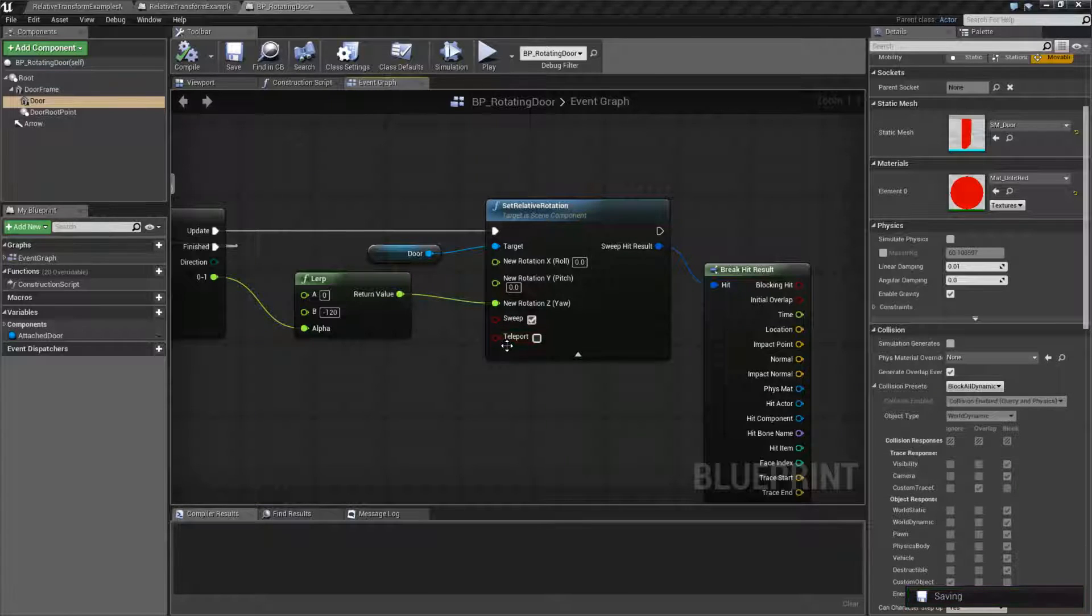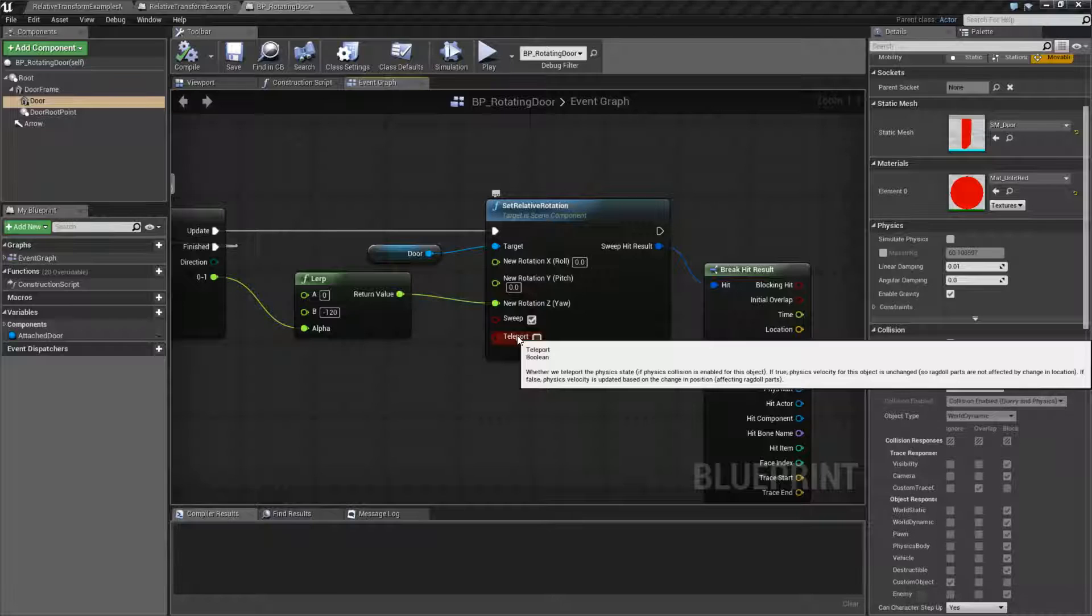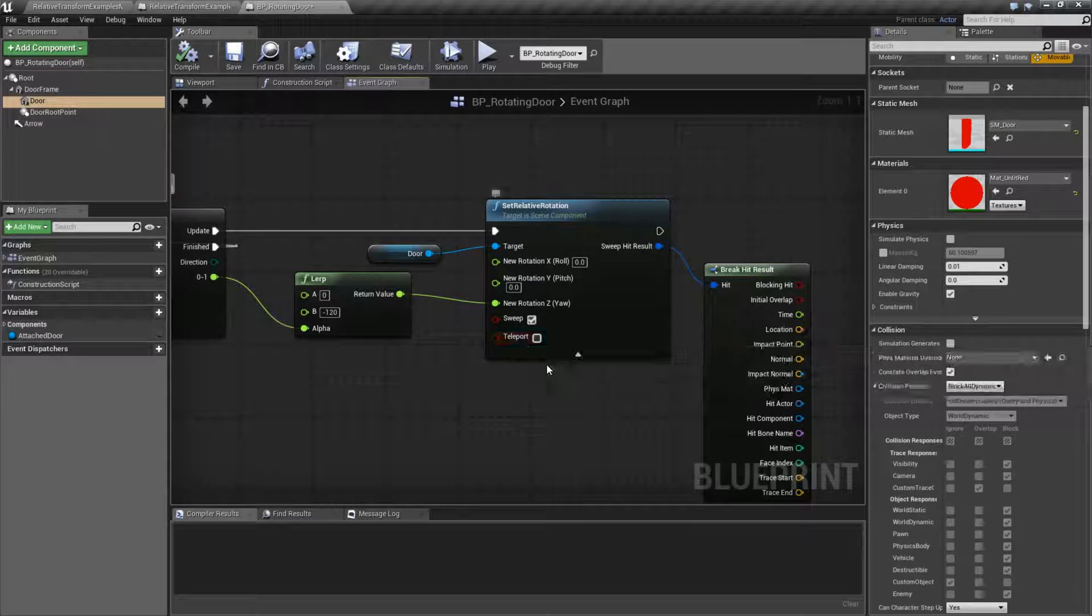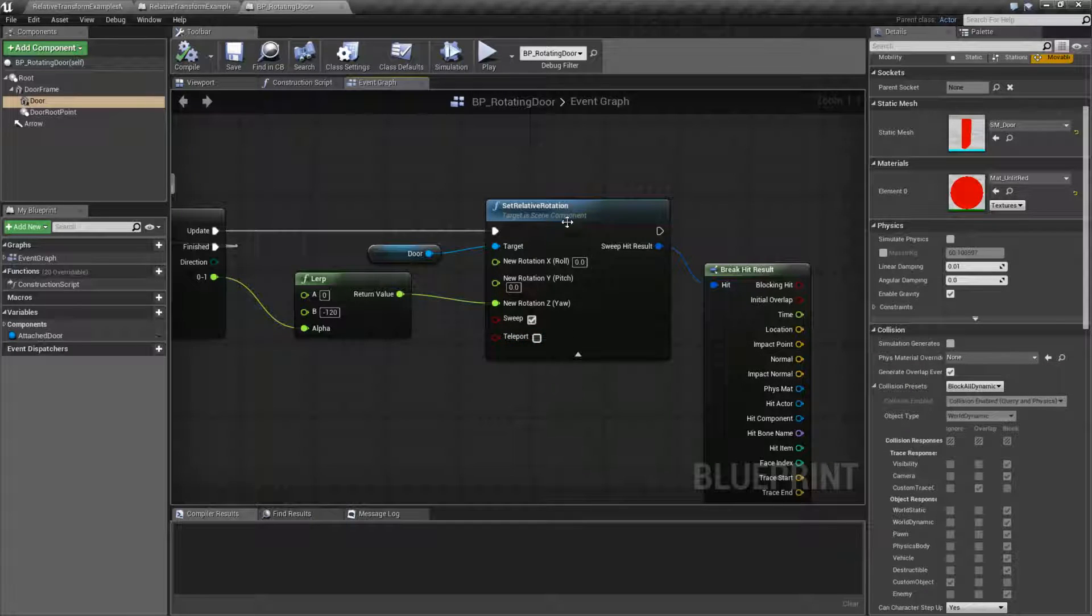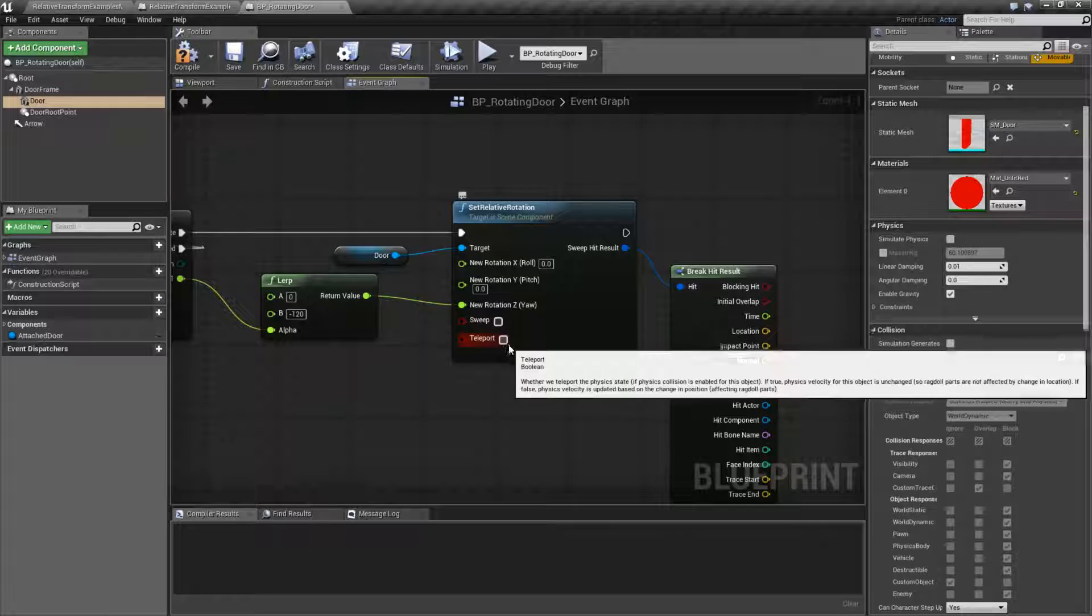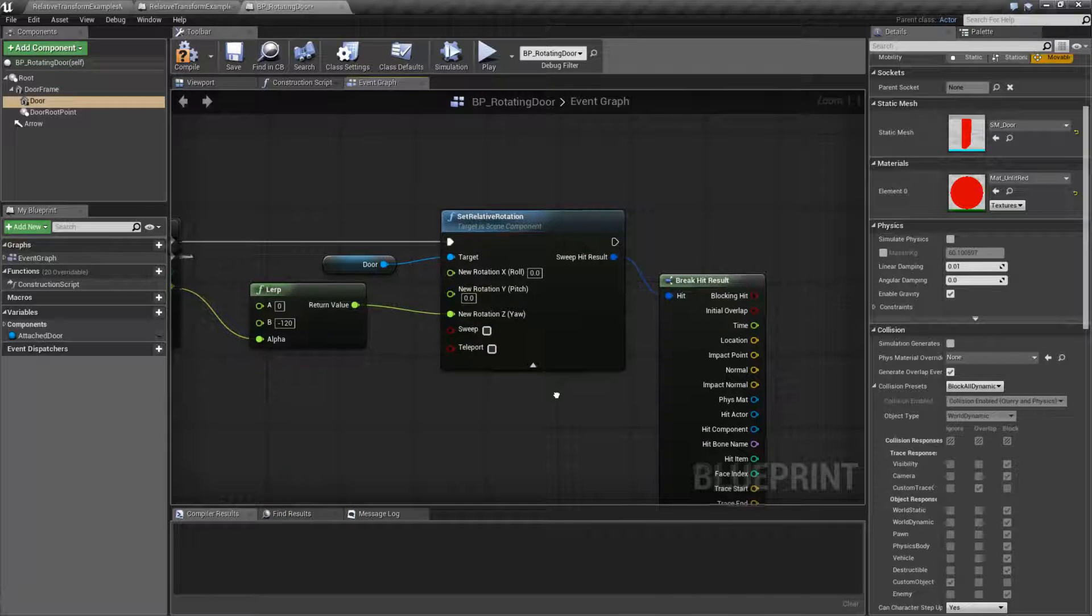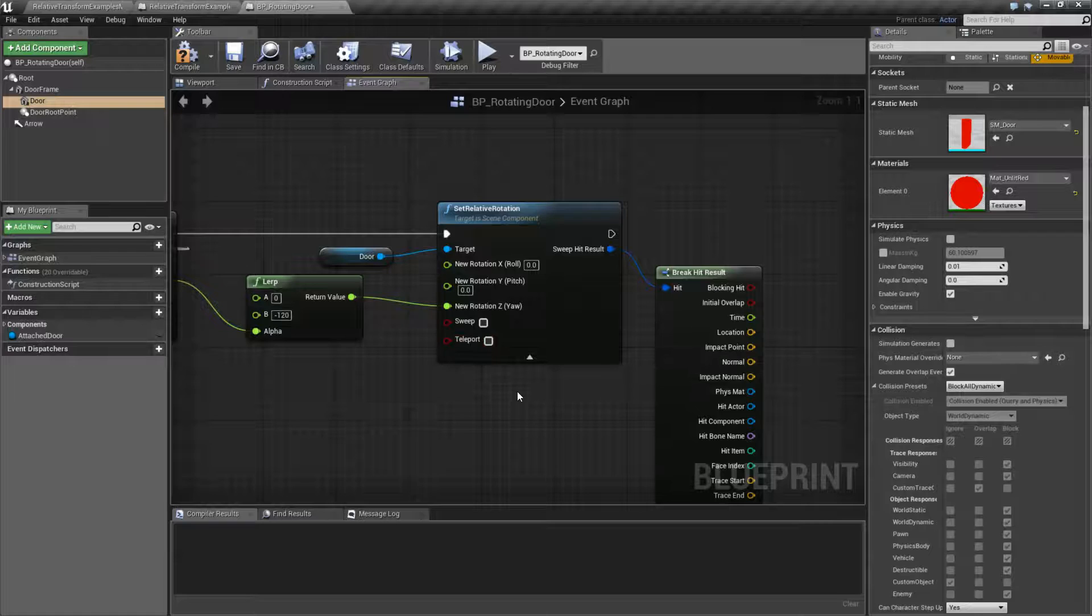So if you have teleport enabled, it pauses the physics basically while it is moving. And then once it's done, it's going to unpause it. So keep that in mind. Check teleport if you're going to do a dramatic change to the rotation. If not, just keep it as is.